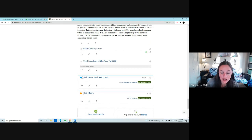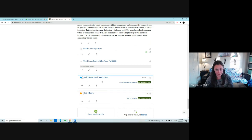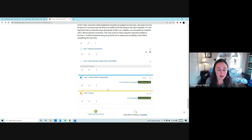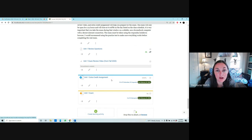The exam closes Tuesday, February 22nd at 6pm, and the Unit 1 extra credit assignment also closes then. The extra credit assignment is open now — you can do it whenever you want. For each unit, you can answer one of the review questions chosen by me. As long as you follow the instructions, answer it entirely, and your answer is correct, you'll get the points. It's all or nothing — either eight points or nothing.